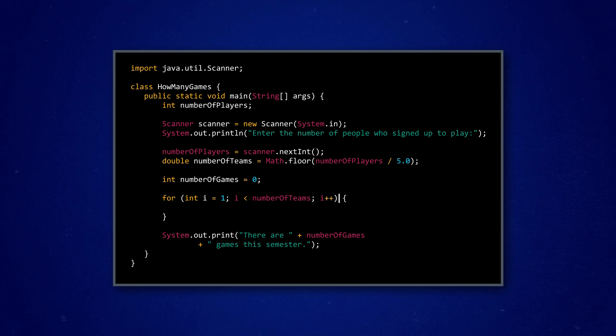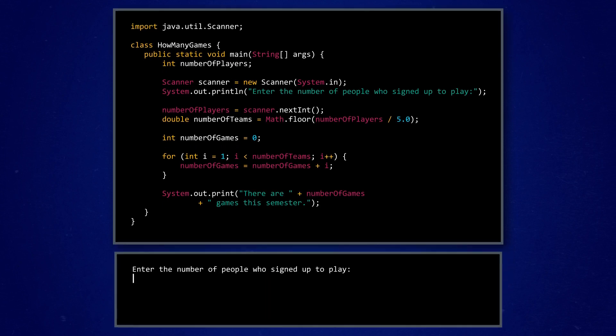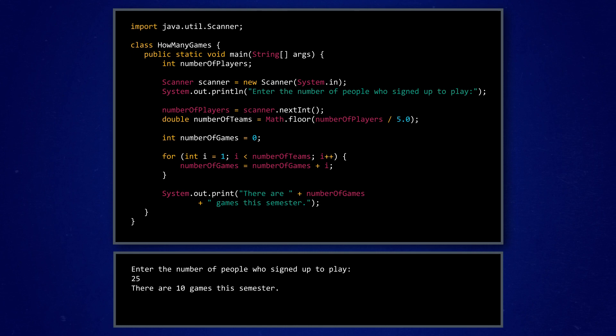After the for loop is set up, he has to write the code in the curly brackets, adding the value of his counter variable, i, to the total number of games each time his code loops. To check that everything's working, Tamar runs his program and inputs a value of 25 players, which he already knows makes 5 teams of 5. And his code gives him 10 games as an answer, just like how he calculated the slow, non-computery way.